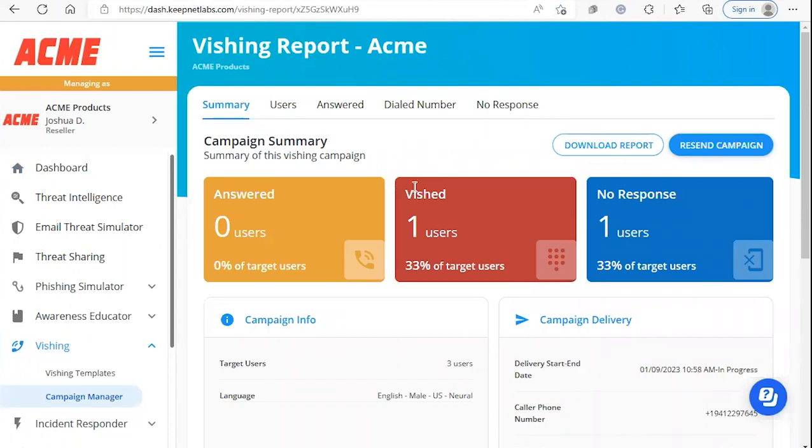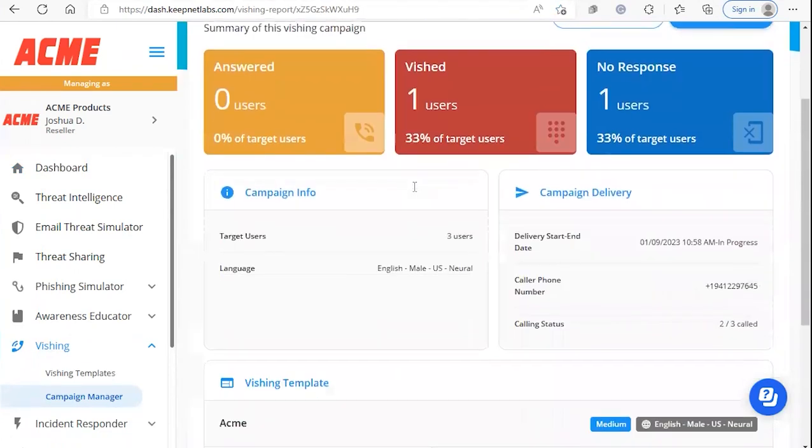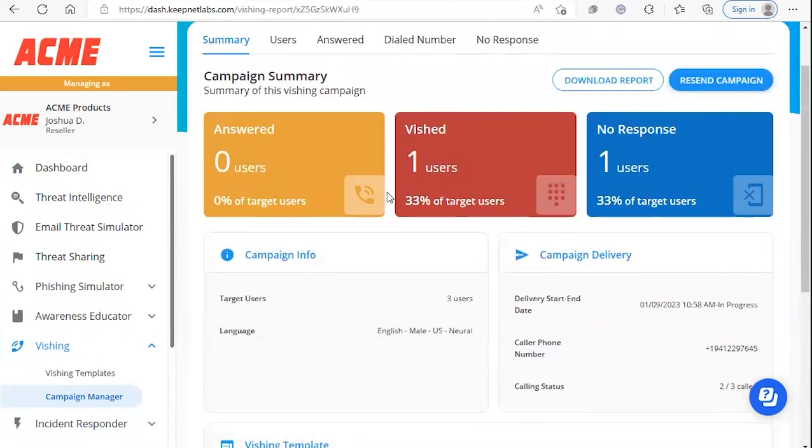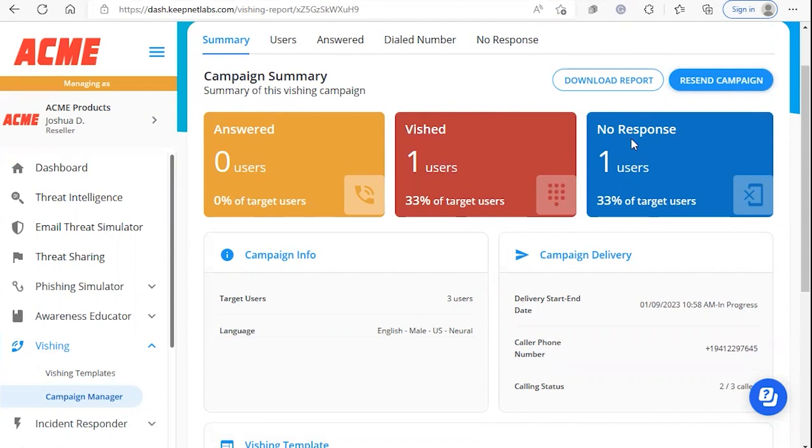Here you'll be able to see a summary of the campaign that you've launched. You'll see these three widgets here. Users that have answered the vishing call, users that have been successfully vished, and users who haven't responded.